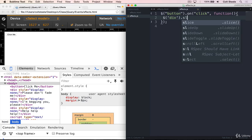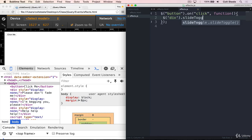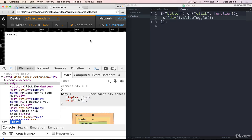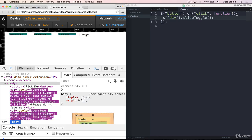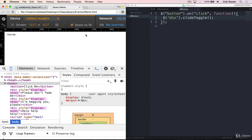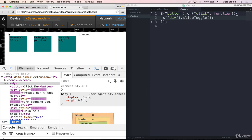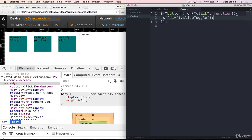And the other method is slideToggle, which works just like fadeToggle, where it decides what to do. So if I click, they slide up. And now they slide down, and back up, and down. So that's all there is to slideUp, slideDown, and slideToggle. They work just like their fade analog methods.